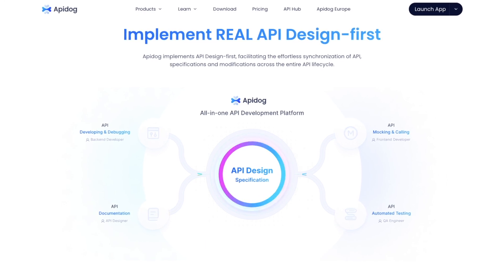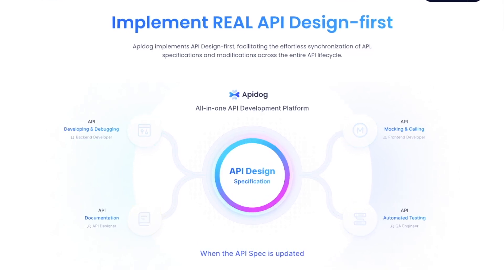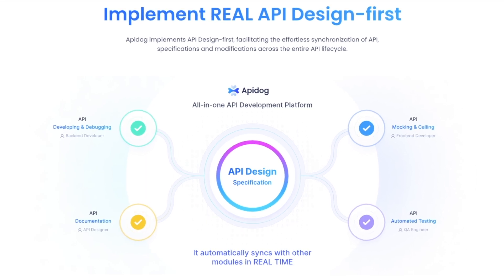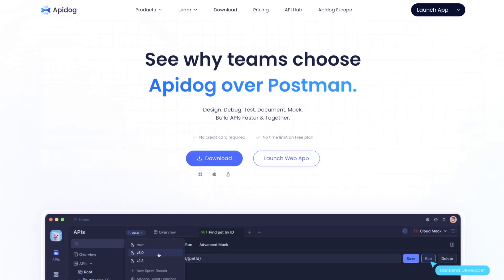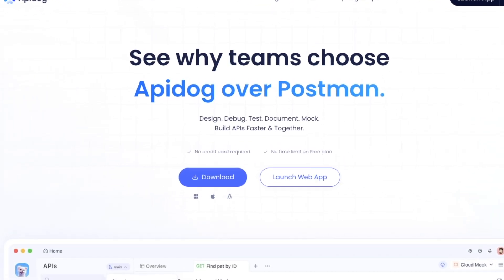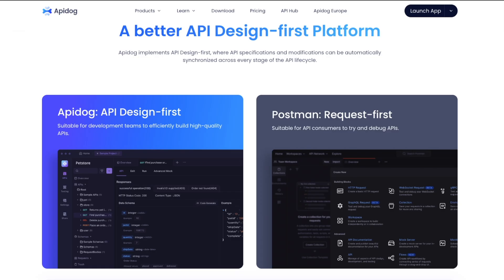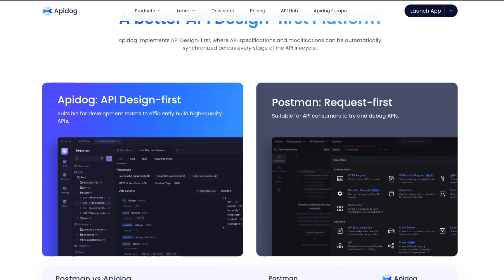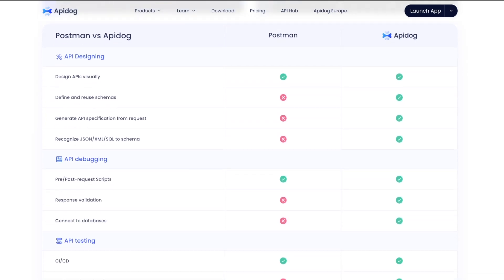Let me show you how different teams collaborate together — whether you are a back-end developer, front-end developer, QA tester, or API designer working on documentation. API Dog covers all of that in one place. API Dog is considered an API design-first platform, more suitable for development teams to efficiently build high-quality APIs, whereas Postman is a request-first platform more suitable for API consumers to try and debug APIs.